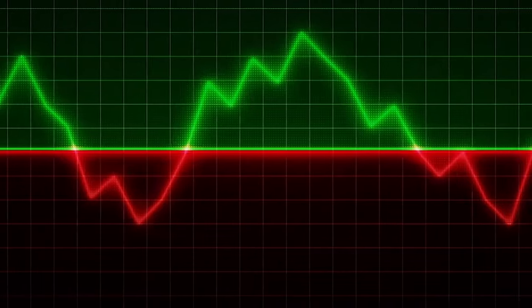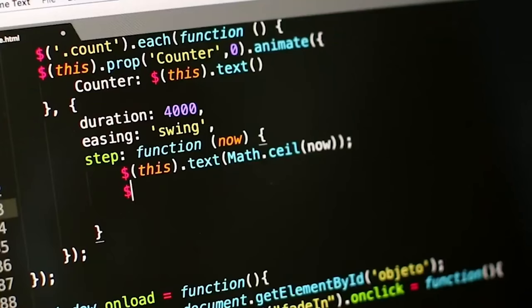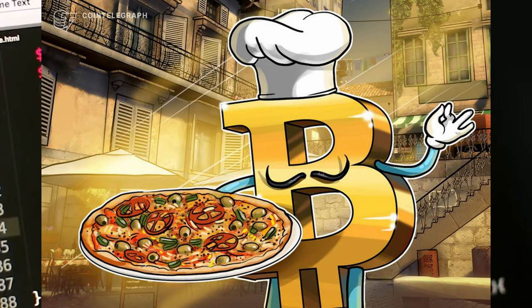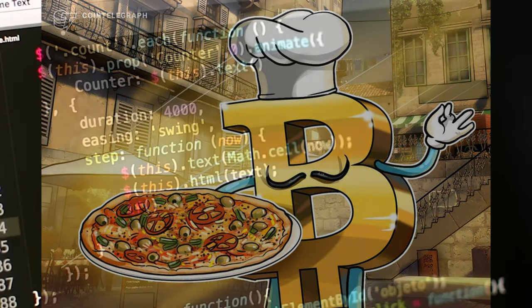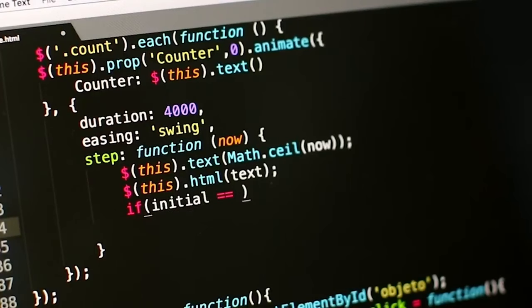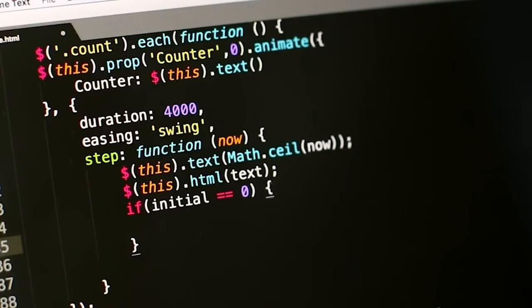In 2010, the price of one Bitcoin was as high as 40 cents. We all wish we had invested back then. I started mining a little bit back then. The date May 22nd, 2010 will always be known as Bitcoin Pizza Day — after a guy called Jeremy Sturdivant bought two pizzas for 10,000 Bitcoins. That was the world's most expensive pizza, if you go by today's price.